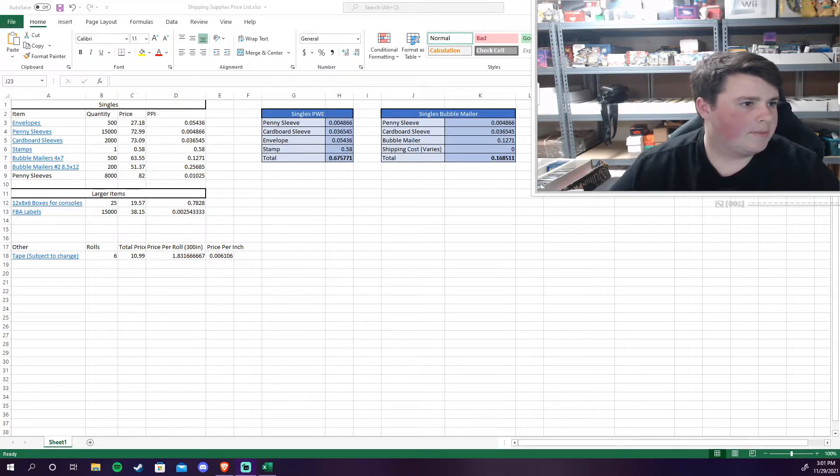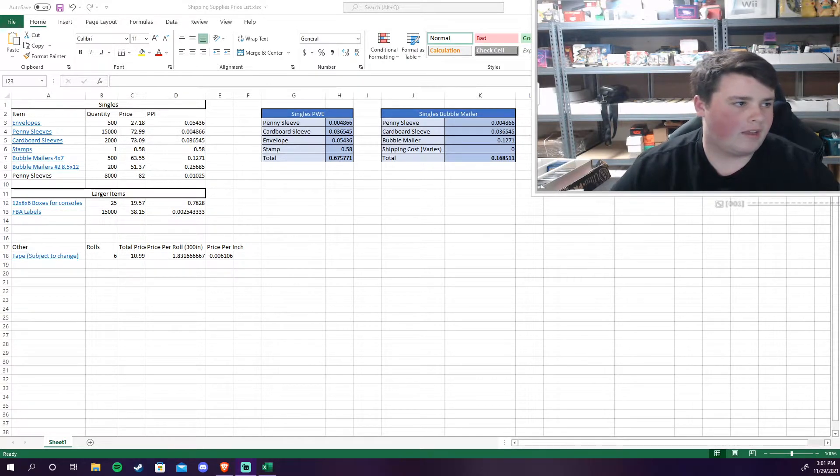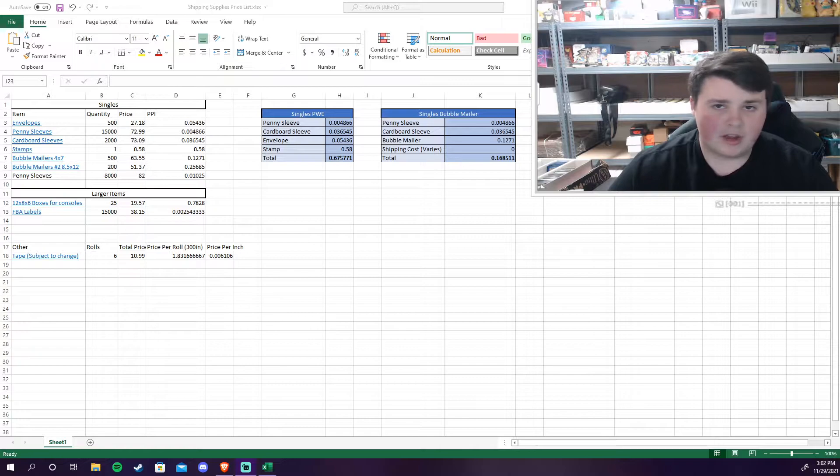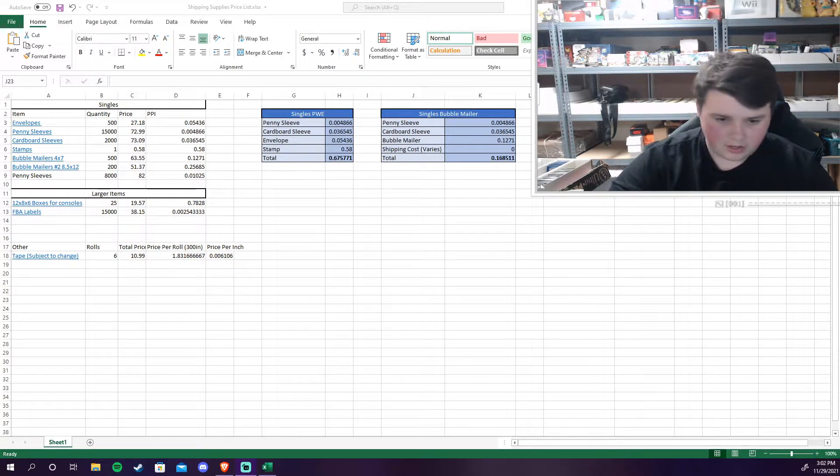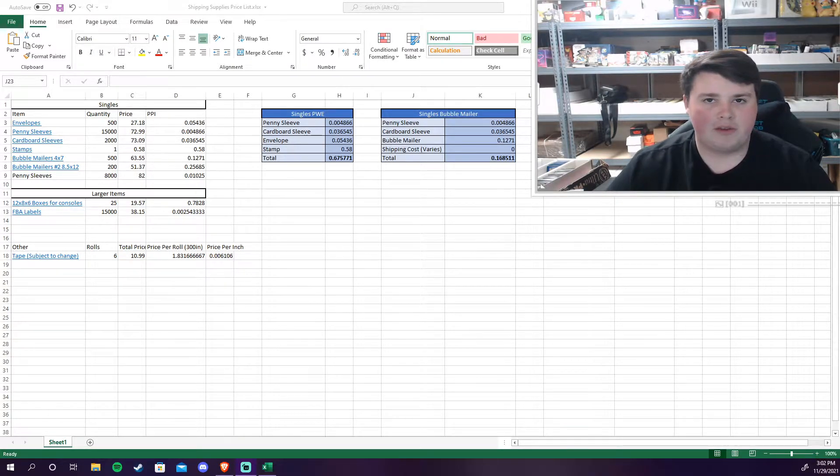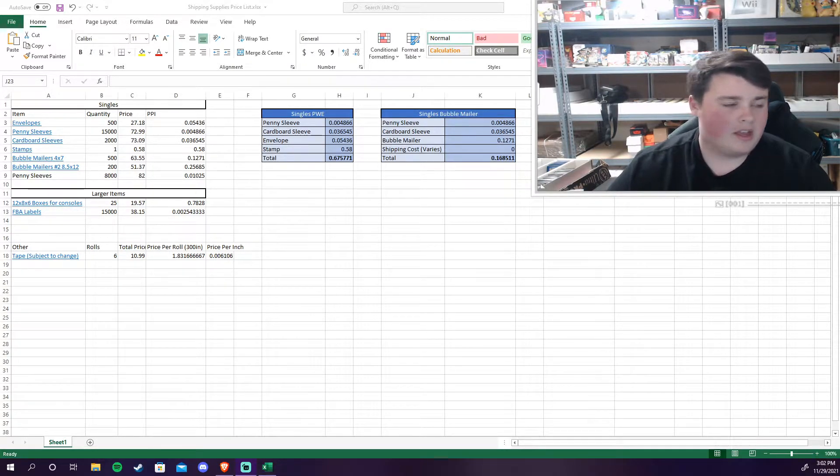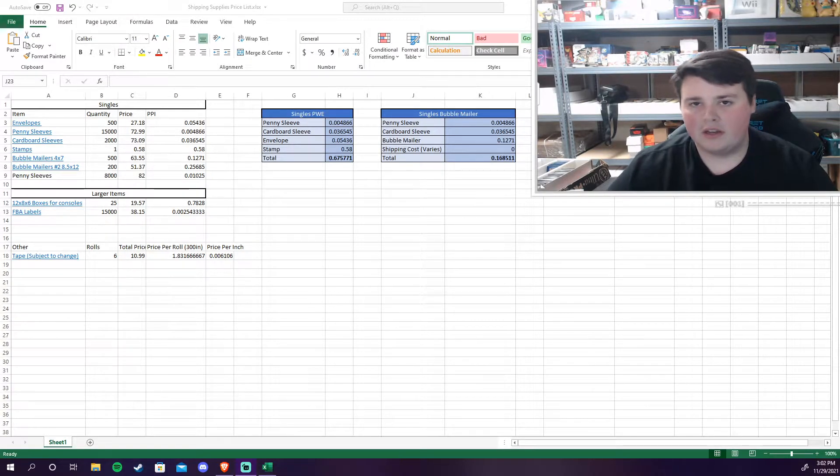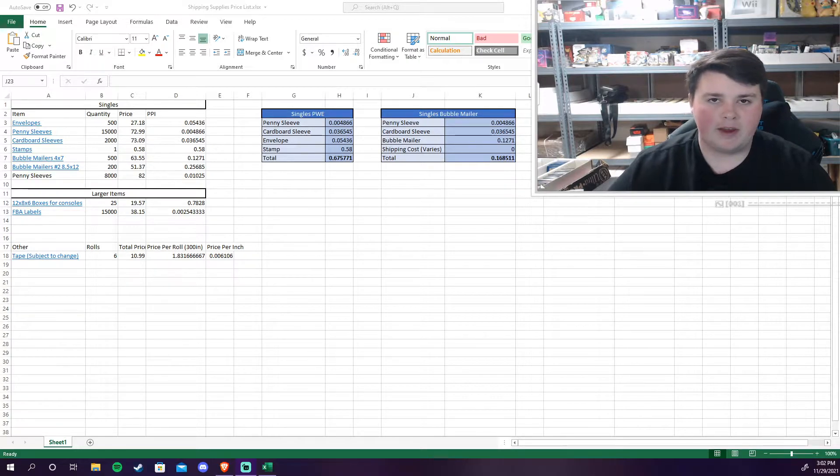But as for the actual supplies, this is pretty much everything I use for the singles part of my business. The shipping booster boxes and stuff I haven't done a whole lot of that yet and I still need to buy boxes to ship booster boxes. I have random boxes lying around the house that I've been using for eBay.